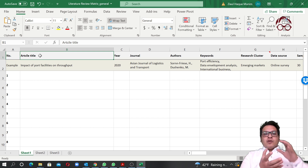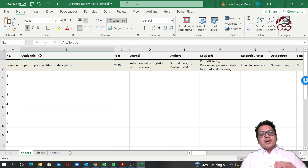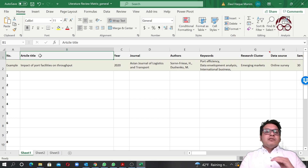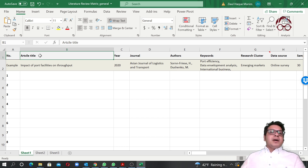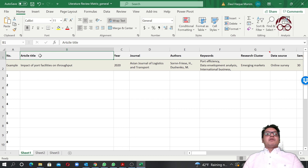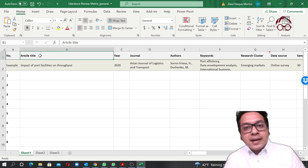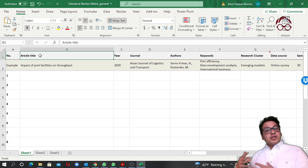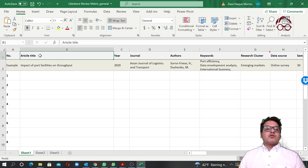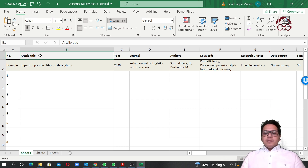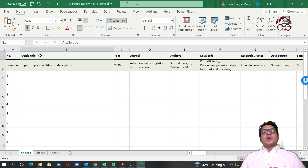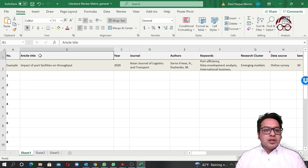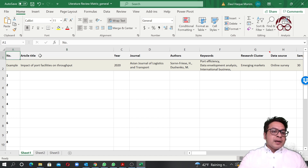The literature review matrix helps us organize the articles we read for our thesis. It can be very useful for the literature review section of an empirical article, but also for a dedicated literature review study, a systematic review, or a bibliometric review study — including the content analysis part. I normally use a literature review matrix for all my empirical studies and all my dedicated literature review studies.